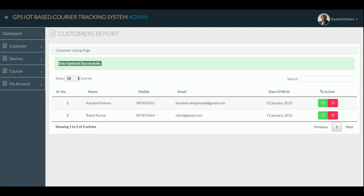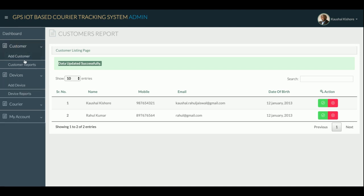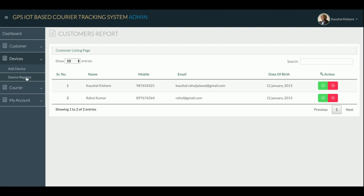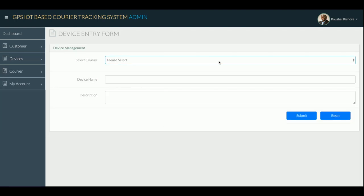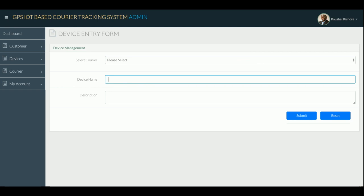This is the Device Report, from where you can add devices. You provide a device name and description. You receive a device ID which you add to your physical device so it can send data. The key feature is that you can track multiple couriers with a single device — if a courier guy is handling 100 couriers, a single device captures information for all 100 couriers.